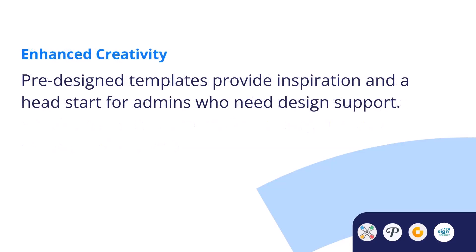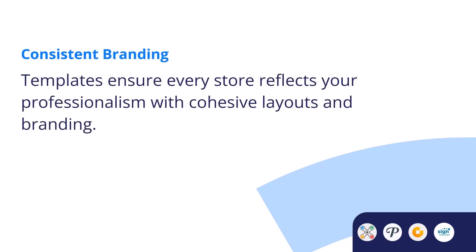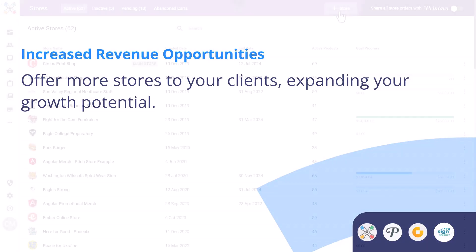Enhanced creativity: pre-designed templates provide inspiration and a head start for admins who need design support. Consistent branding: templates ensure every store reflects your professionalism with cohesive layouts and branding. Increased revenue opportunities: offer more stores to your clients, expanding your growth potential.